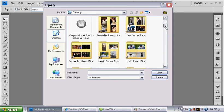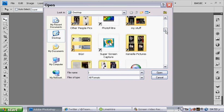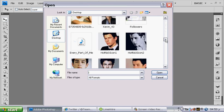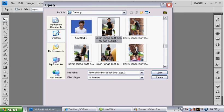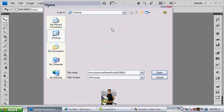Then you choose the picture you're using for the icon, for example this Kevin one.